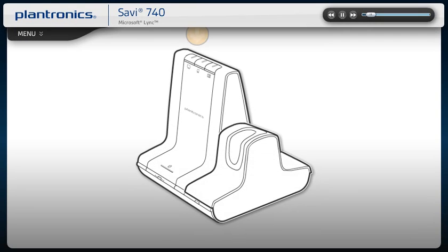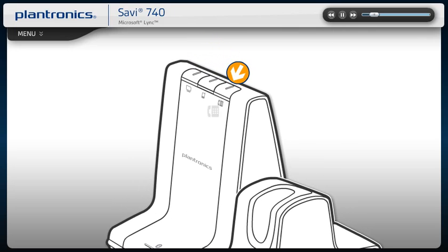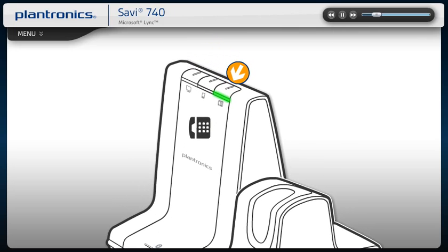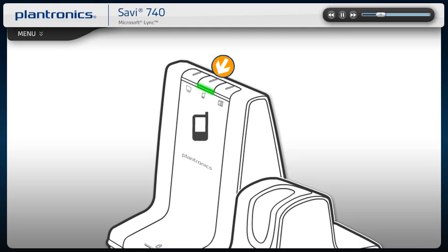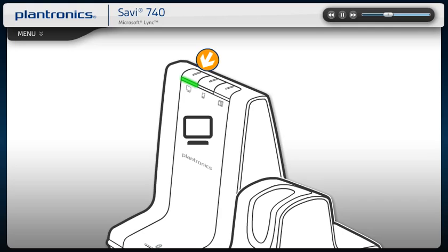On the top of the base, there are three buttons. Press the desk phone button to initiate, answer or end a call from your desk phone. Press the mobile phone button to initiate, answer or end a call from your mobile phone. Press the PC button to initiate, answer or end a call from your PC. The button on your headset will also answer and end any call.